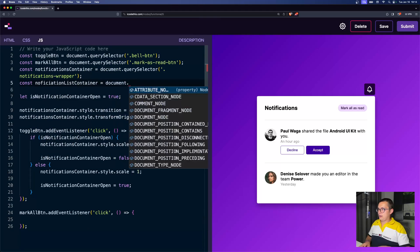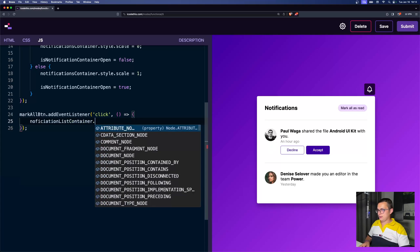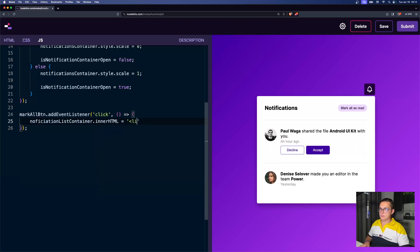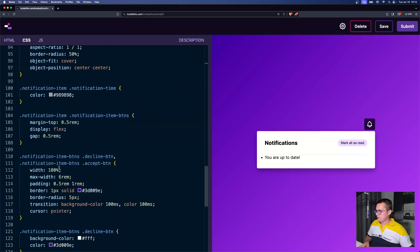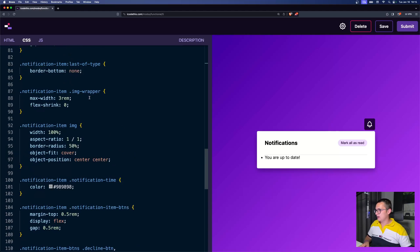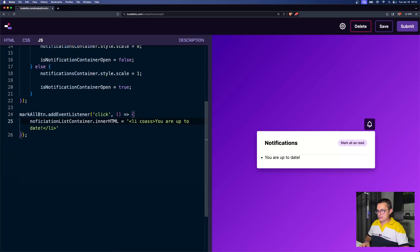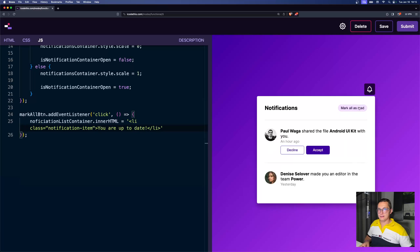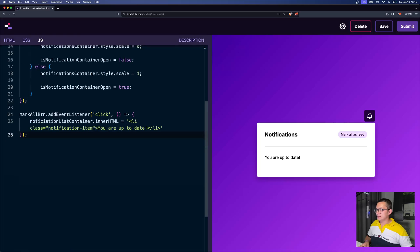We get the notification list container with querySelector by class. When we press the mark-all button, we set the innerHTML to an LI — since we're in a UL — with a class of 'notification-item' and text 'you are up to date'. Let's see — when we press this, 'you are up to date'. And if we click it again, it just resets the innerHTML to that LI. That's the second task completed.